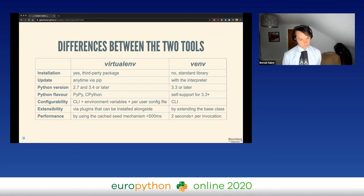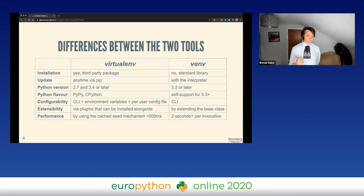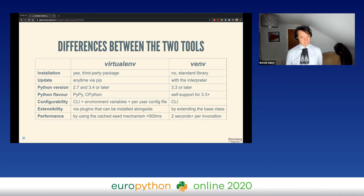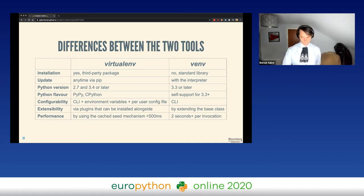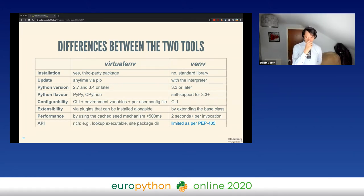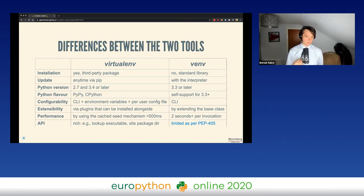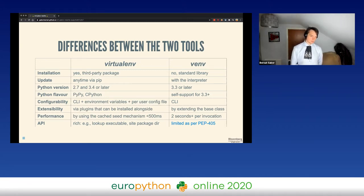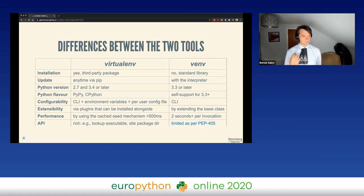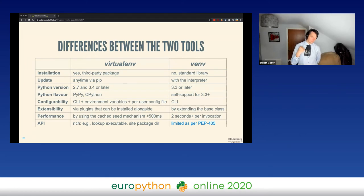Probably the biggest and most impactful difference from day-to-day usage is performance. Virtualenv allows you to create a virtual environment in less than half a second, while with venv this usually takes two seconds or more in the happy case that you're running on Linux — multiply by a factor of two or so on Windows. Additionally, virtualenv has a rich API: if you use it from Python to create a virtual environment, you get back a Python object on which you can query information such as the Python executable location, the site-packages folder location, or the interpreter version.